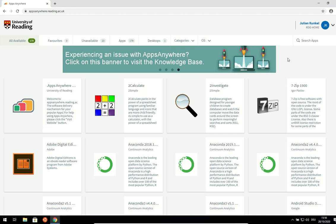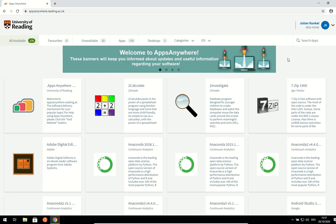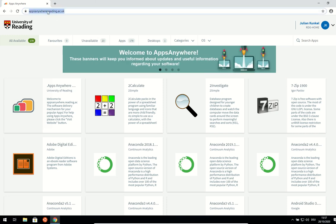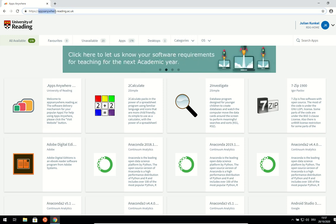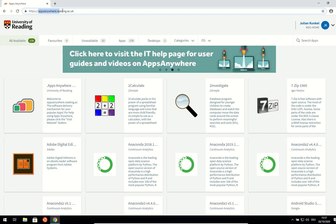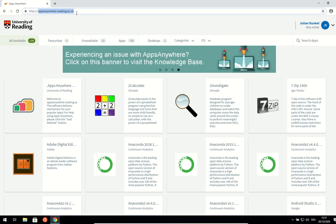So without further ado, let's get started. First, what you need to do is install apps anywhere. That works for Mac and Windows in the same place. All you need to do is visit appsanywhere.reading.ac.uk, this domain, then you will install it. I assume you have done it following another tutorial.